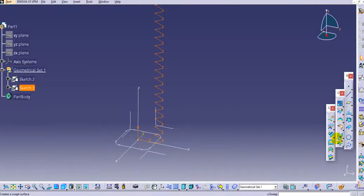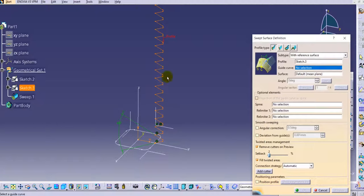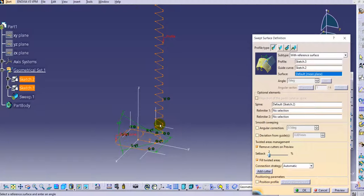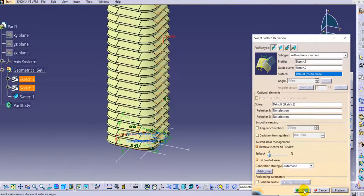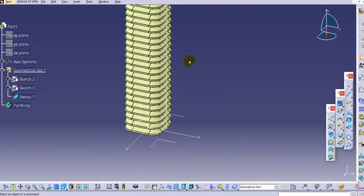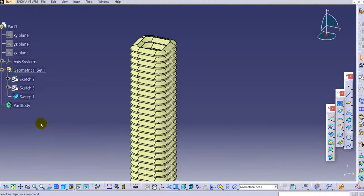Use the sweep command. Select the sweep — the first profile is selected, then provide the guide. Click on preview to see the preview, then click OK.